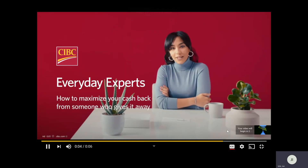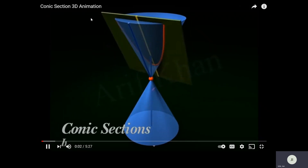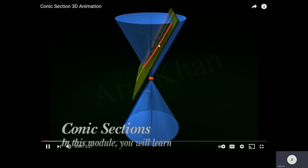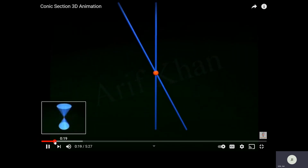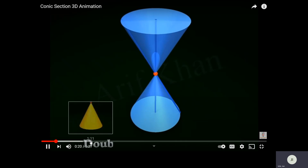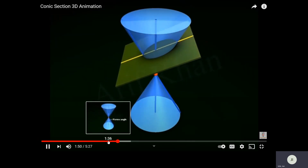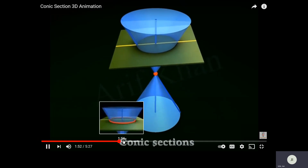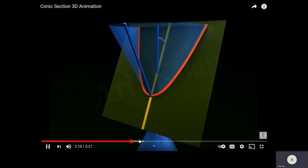We'll go quickly through the ad. This is the 3D animation — it gives you a better picture of exactly what conics are. They go through how to create the double cones. You can watch it on your own time; it's about a five-minute video that explains how each one of the different conics are created.